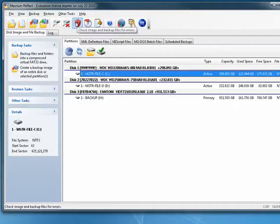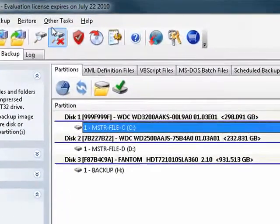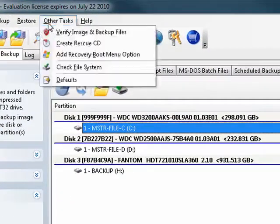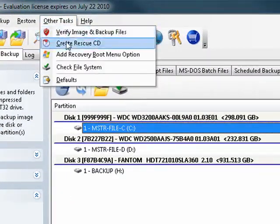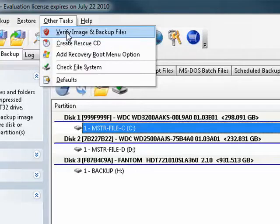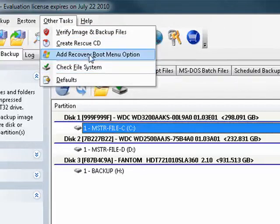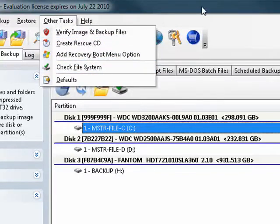You can even use it to install an image onto a new hard drive. So Macrium Reflect is extremely full-featured: backup, restore. You can verify your image and backup files, add a recovery boot menu option, and more.